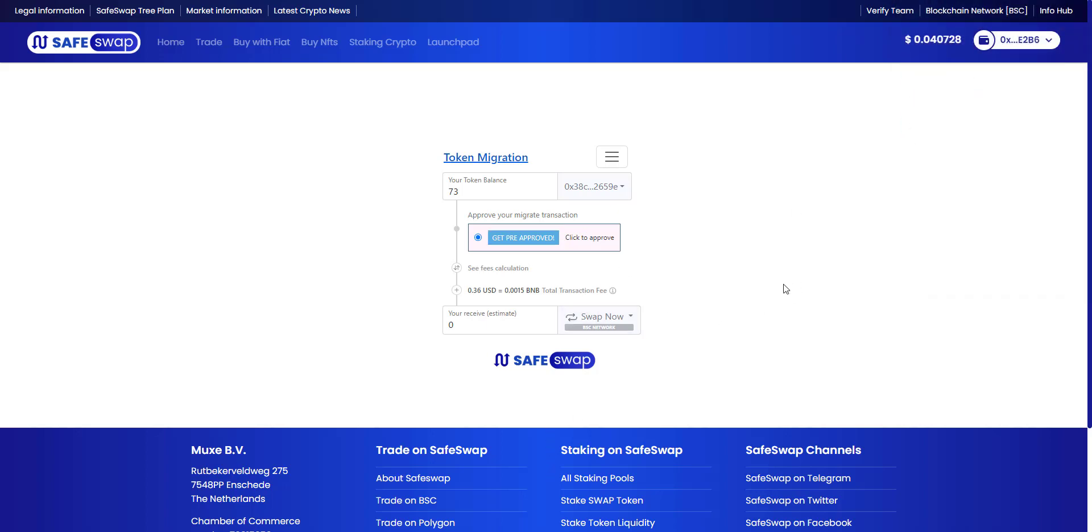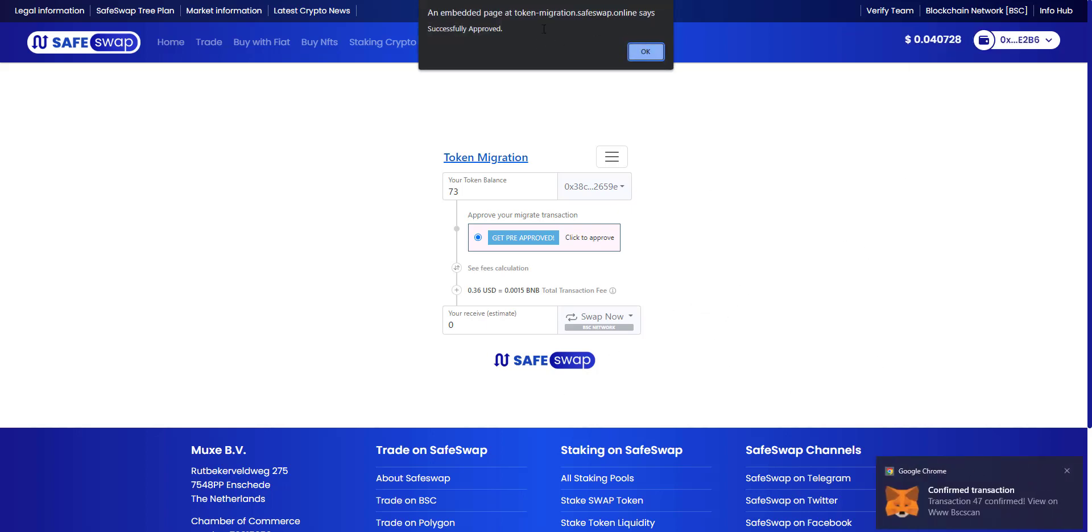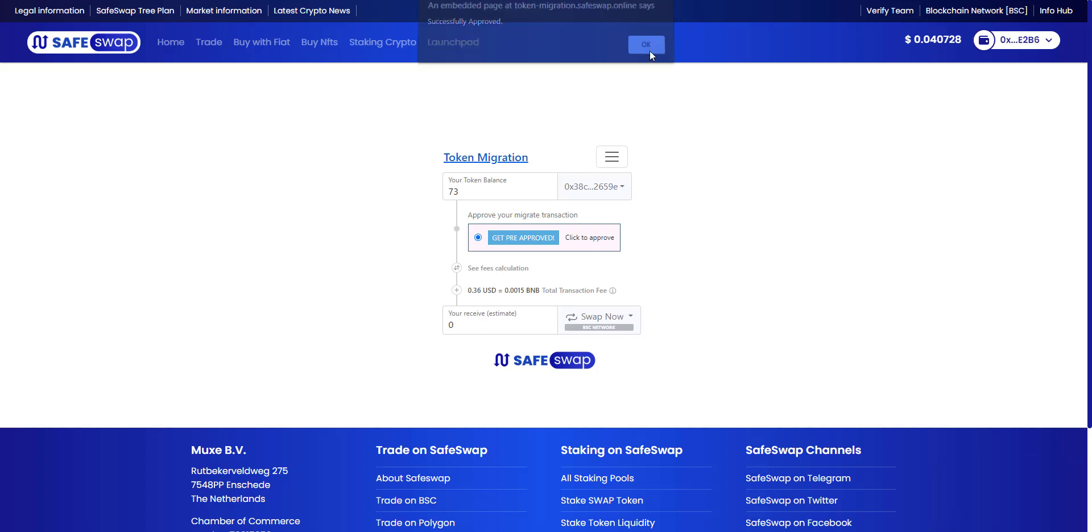Then we'll simply wait until MetaMask shows us that the transaction has completed. As you can see here at the top, it shows that the migration was successfully approved.